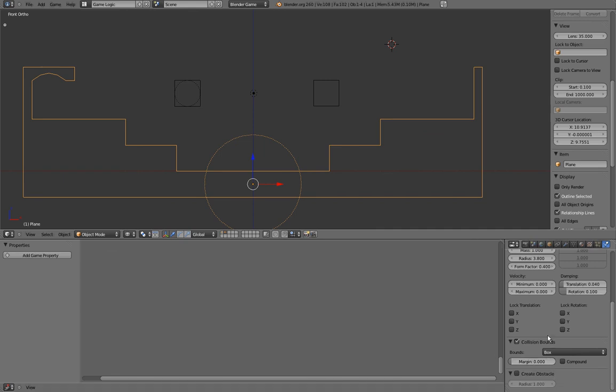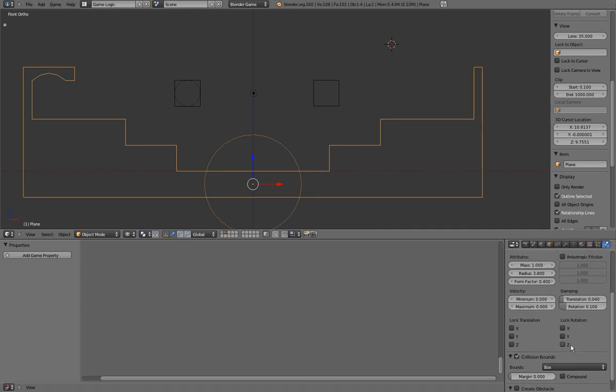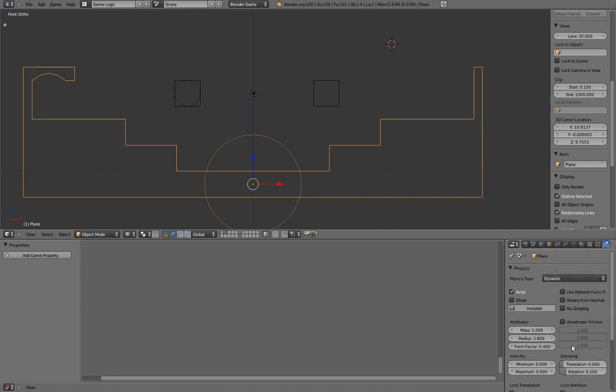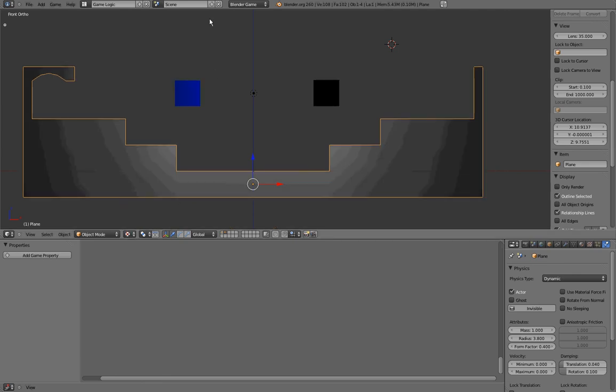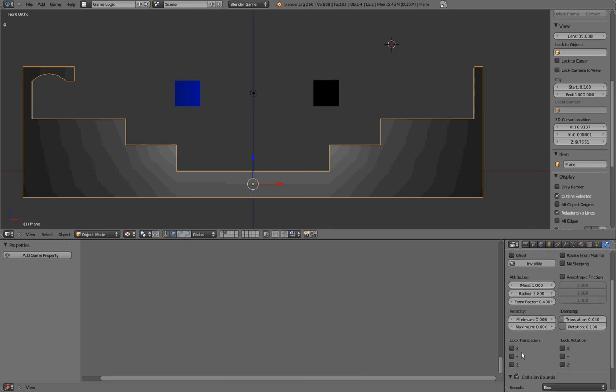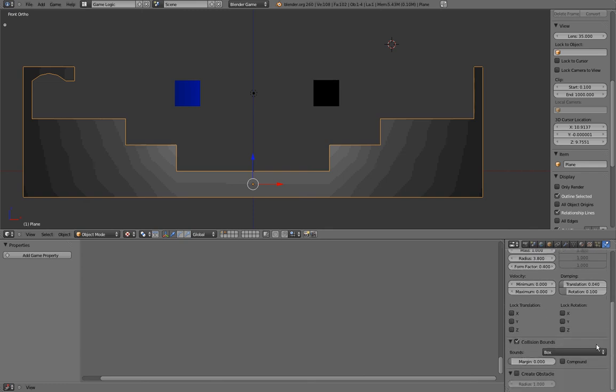That's all for the third point, collision bounds. To sum it up, we have learned about shading in the game engine, about physics types, and about collision bounds. I hope you have learned something from this video and that you have enjoyed it. I wish you a great day and I'll see you in part 2.